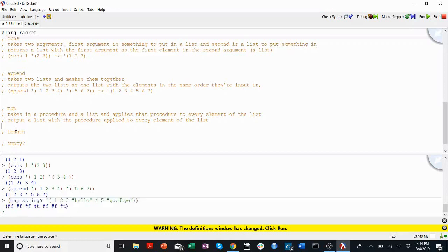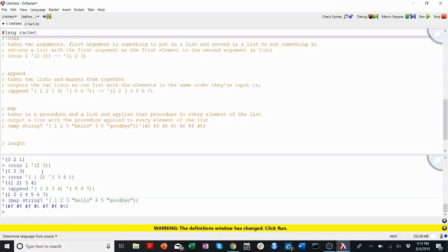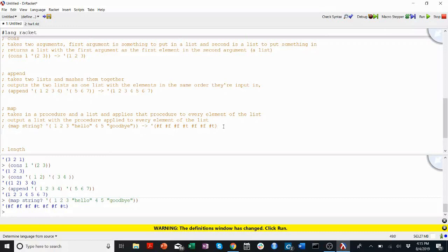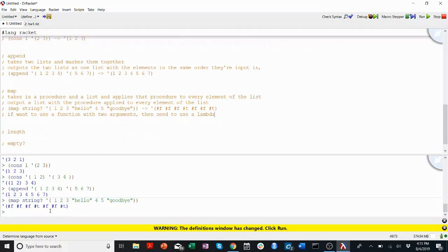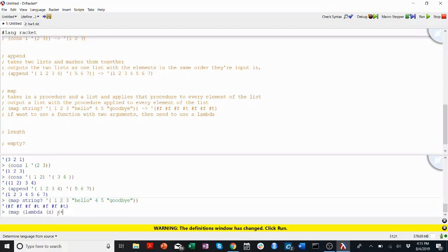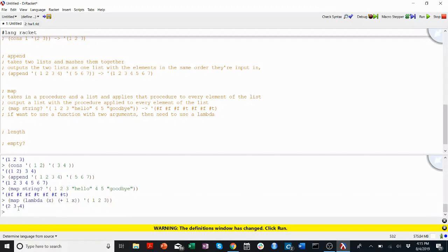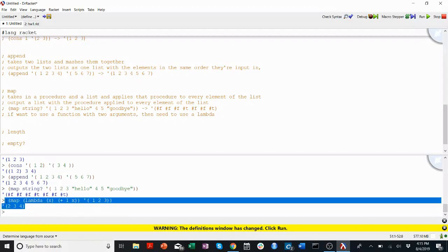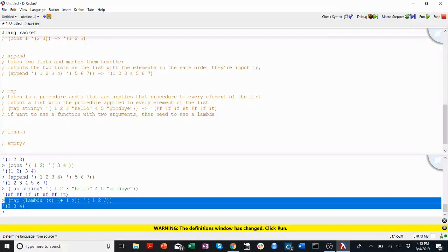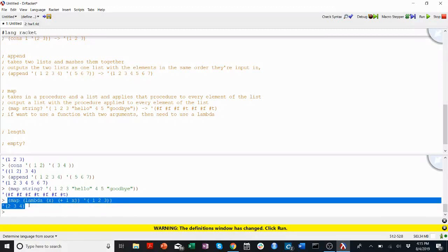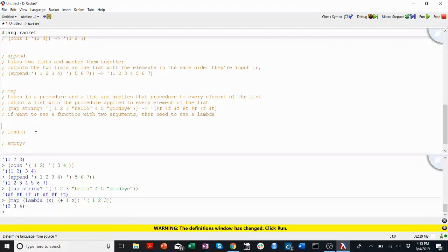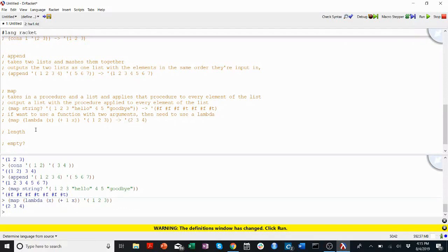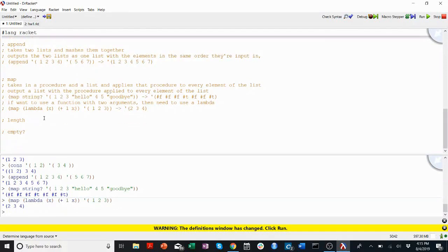Something that's a little bit tricky about using map is sometimes you want to use a function that takes more than one argument. So say I want to add one to every element of a list. I have to use something called a lambda function. If I want to use a function with two arguments, then I need to use a lambda. I'll show you a quick example. So I'll say map lambda plus one to x, and then I'll map that onto the list one, two, three. There we go. So it adds one to every element. Lambdas are helpful for defining functions quickly in maps. You'll definitely want to use them later, but we're not going to worry about them right now.